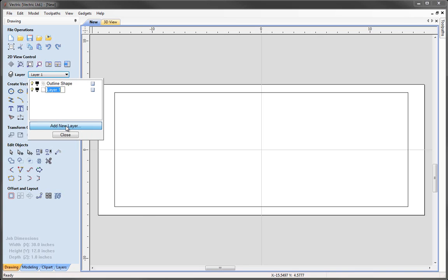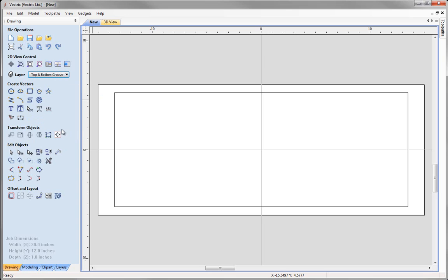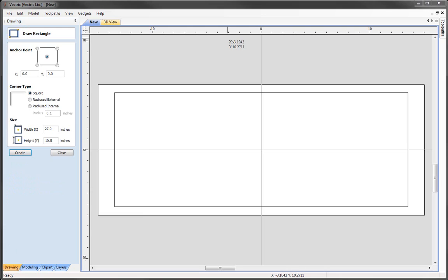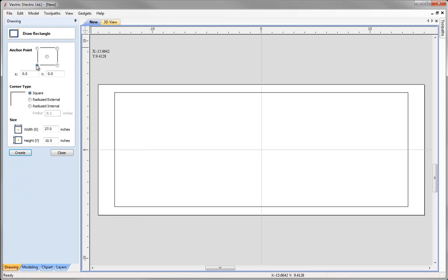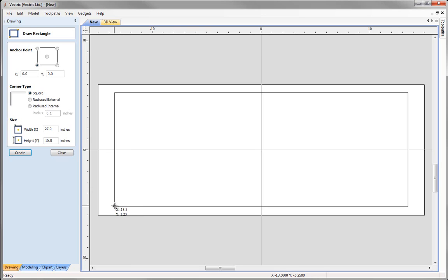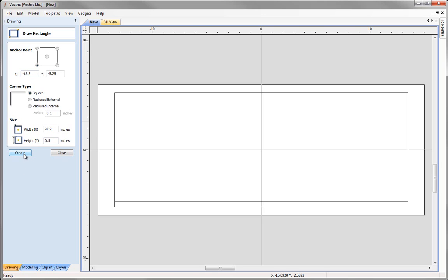We are going to add a new layer called 'top and bottom grooves' and click close. Draw another rectangle with the anchor point in the lower left corner. We want it to be the same width as the previous rectangle — you can snap to the lower left corner and drag across to snap to the same width of 27 inches. Specify a height of 0.5 inches, then click create and close.